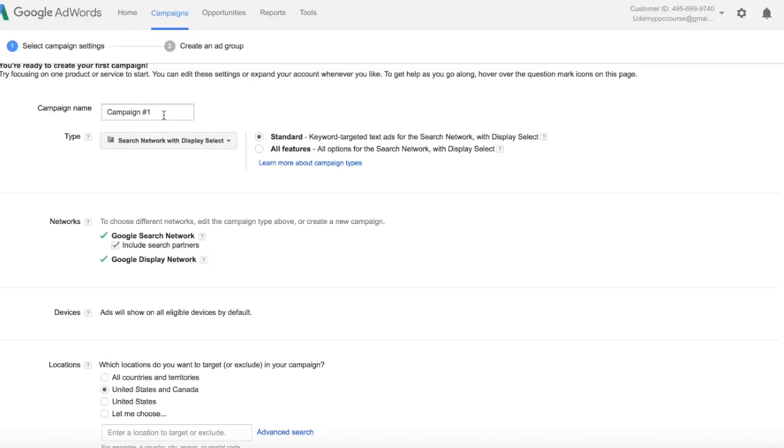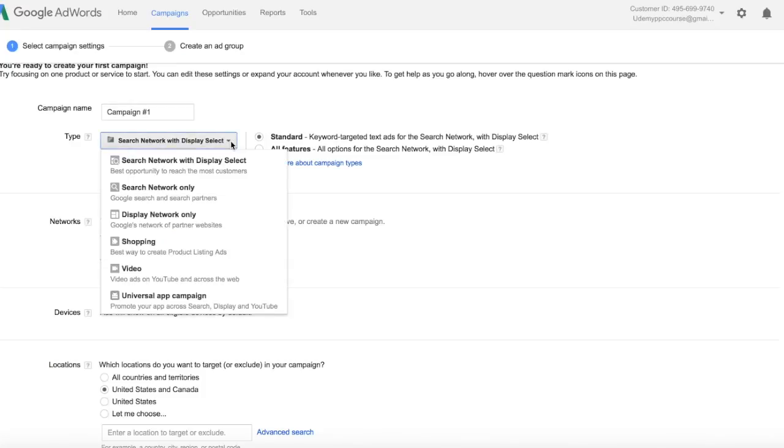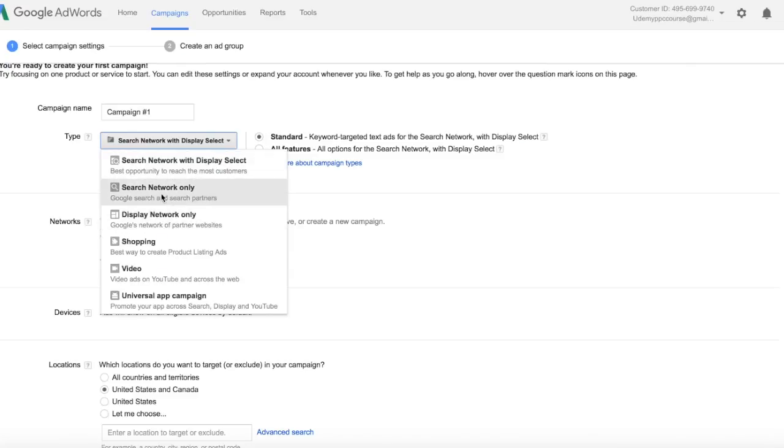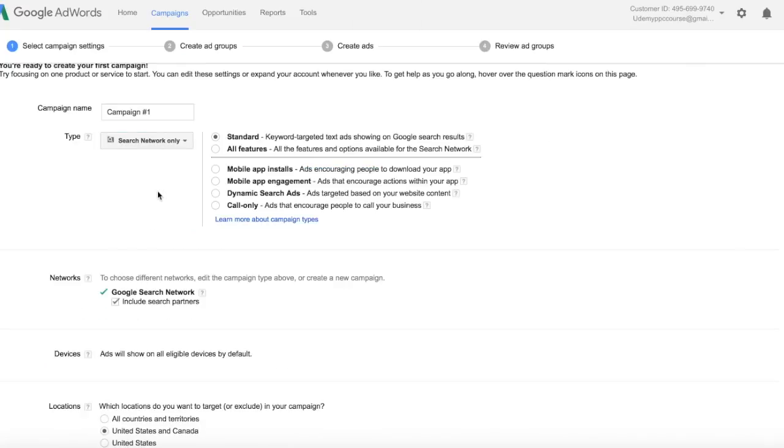I'm going to leave the campaign name as Campaign Number 1, and I'm going to click on the Type drop-down. We'll go through all of these options in a later video, but for right now I'm going to click Search Network Only, and I'm going to go over here to the right and select All Features.